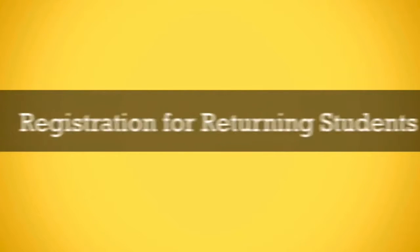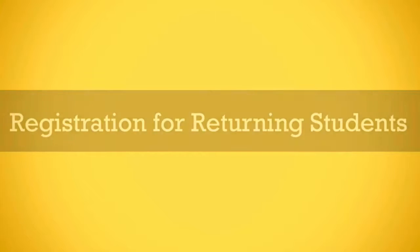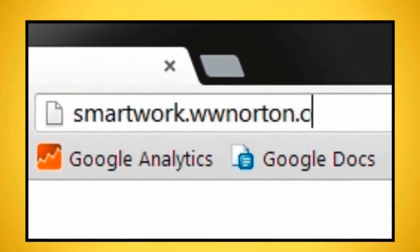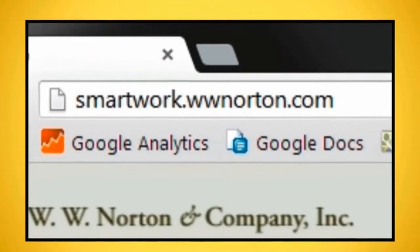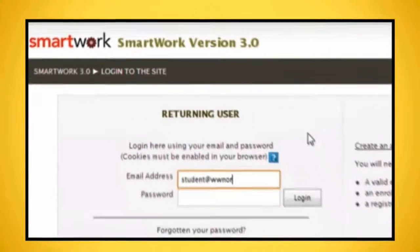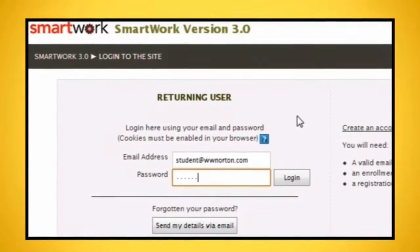SmartWork Registration for Returning Students. Go to smartwork.wwnorton.com. Sign in using your email address and password.